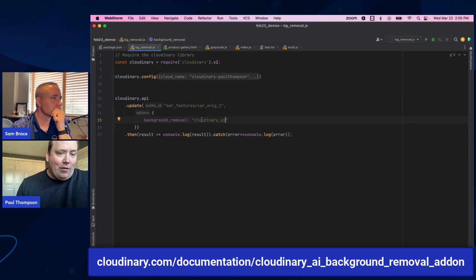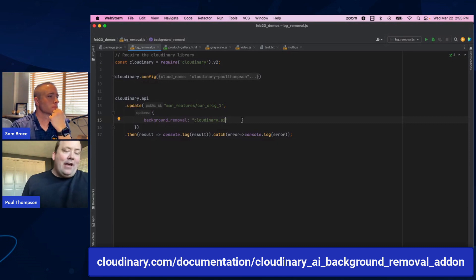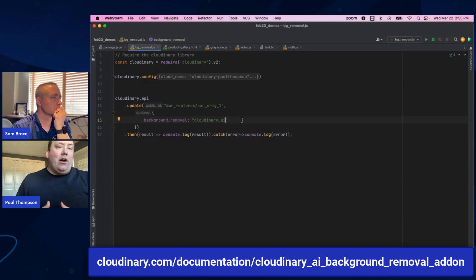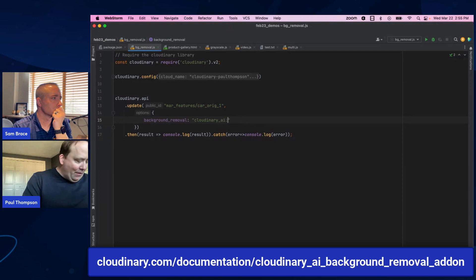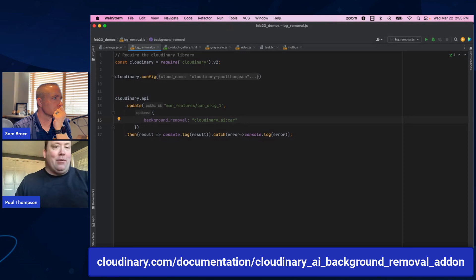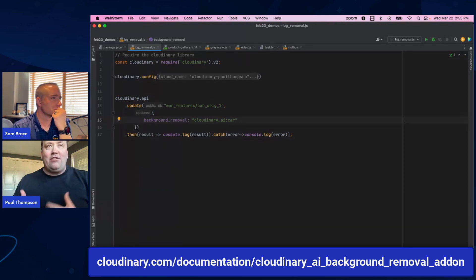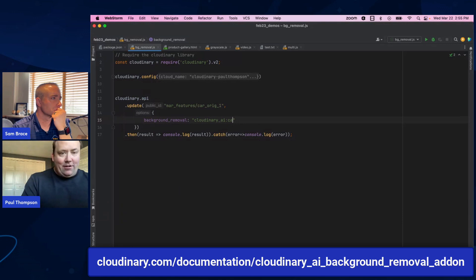The AI is going to detect that there's a car and apply the new automotive background removal. If you wanted to be very specific, you could pass along the car hint, which is a way to tell the AI there's a car here. But for a source image as straightforward as this, it's not necessary — it's going to detect it on its own.